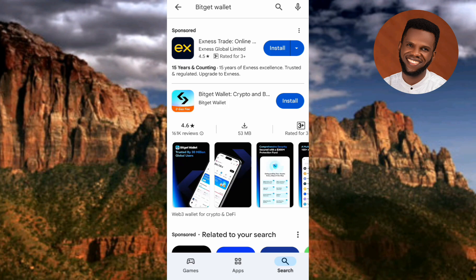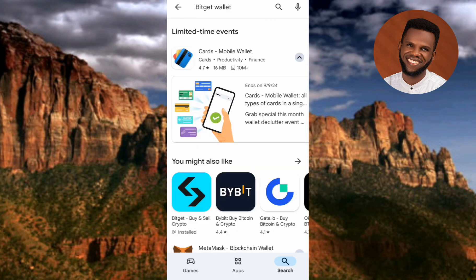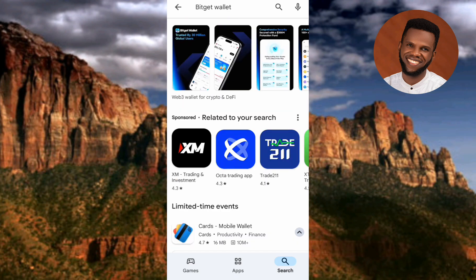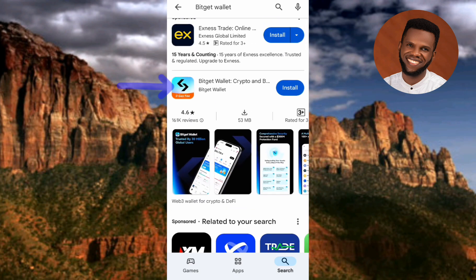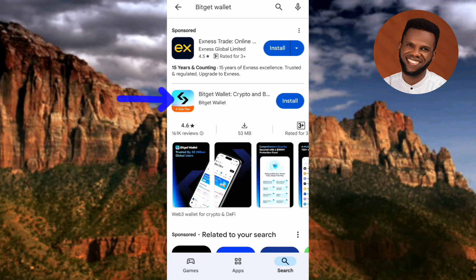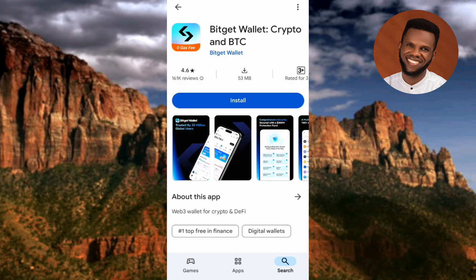You can see the Bitget Wallet right there — notice the logo is a bit different from the Bitget Exchange. Let me scroll down to show you the Bitget Exchange logo. You can see both logos and notice there is a slight difference between them. Take note of that.